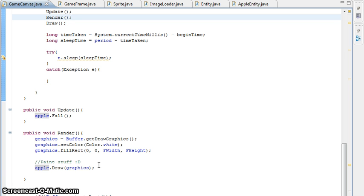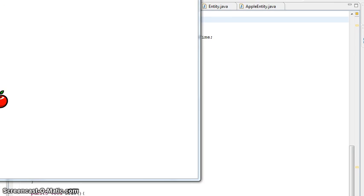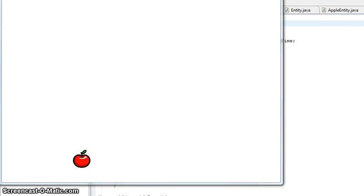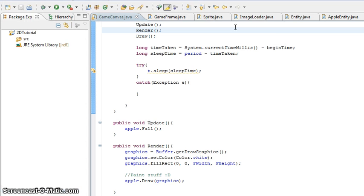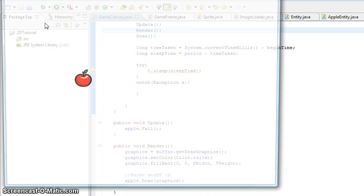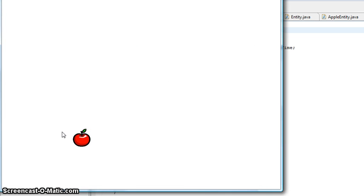Now if I run this, my apple should be falling down the screen. Let's see. Hopefully. And there it is. I don't know if you saw that very well because my screen starts up there. I'll load it up again. There you go. The apple is falling down the screen.